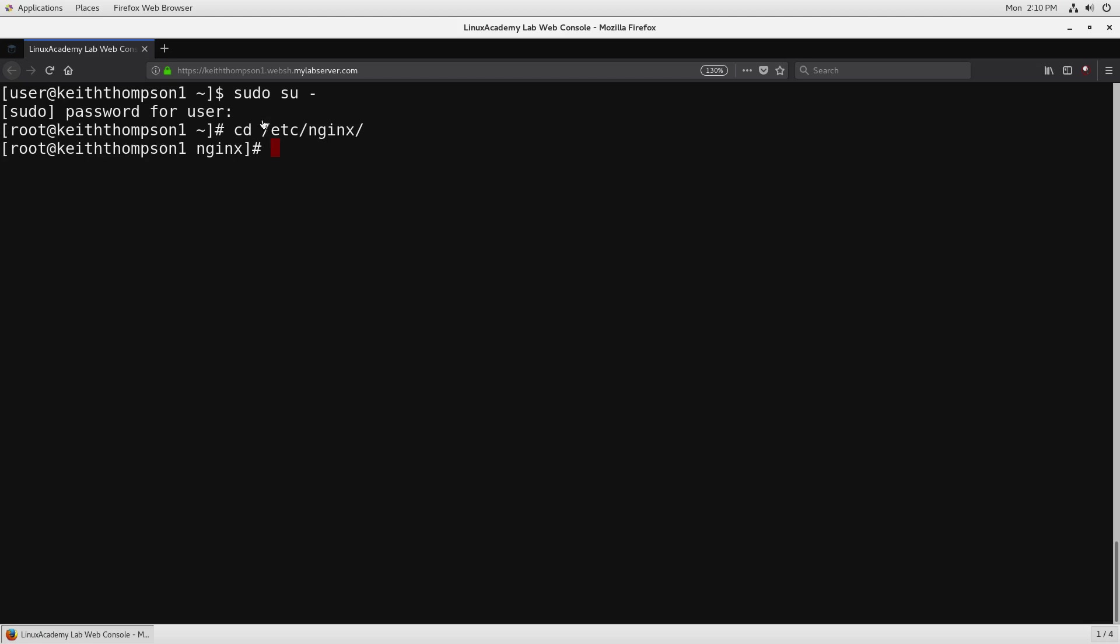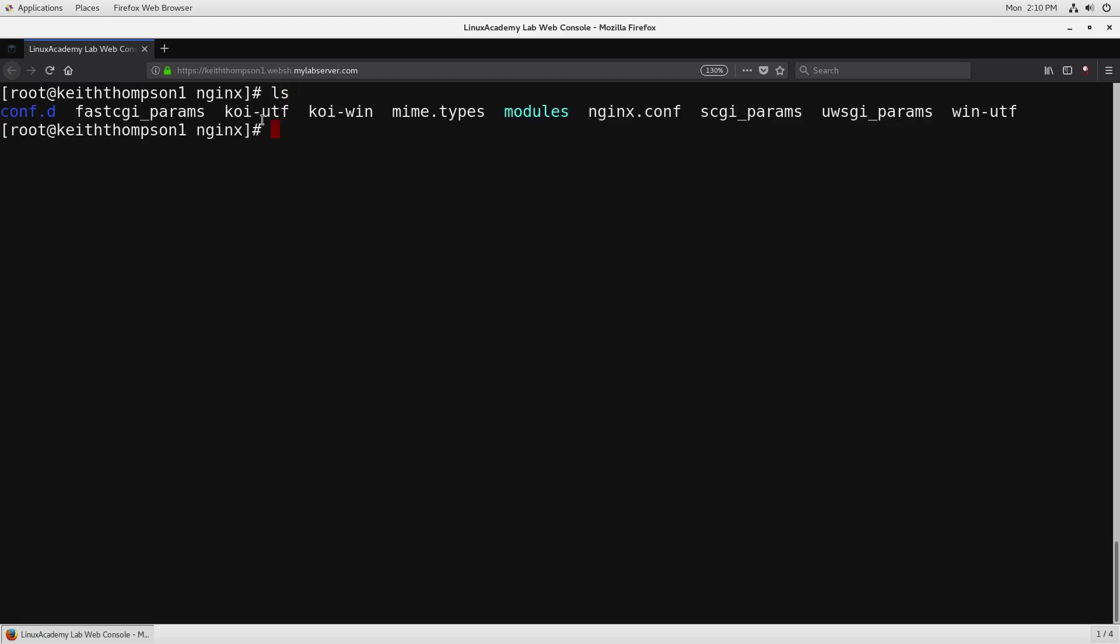The /etc/nginx directory is going to be where all of the default files that came with Nginx, well not all of them there are some spread throughout the system where it makes sense, but this is where the configuration of Nginx is really going to happen and the main server configuration happens in nginx.conf and then our virtual hosts are going to go into the conf.d directory into .conf files within here.